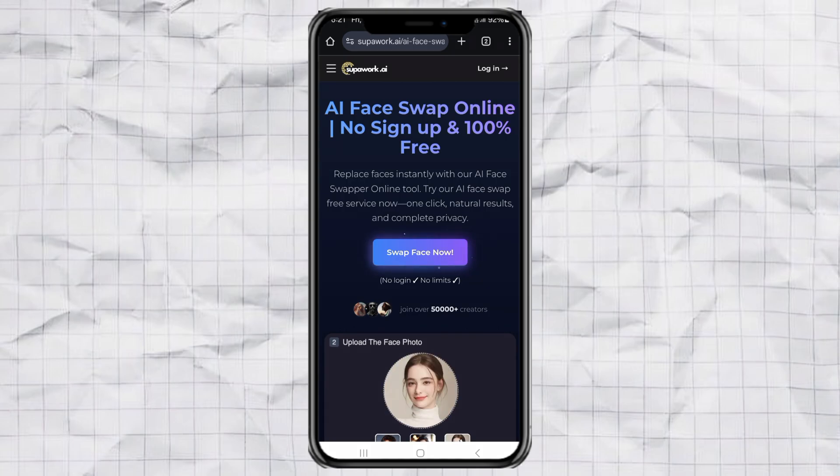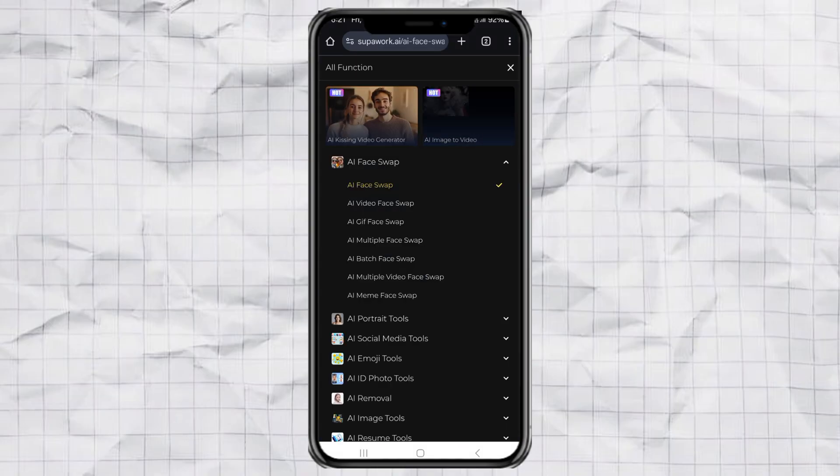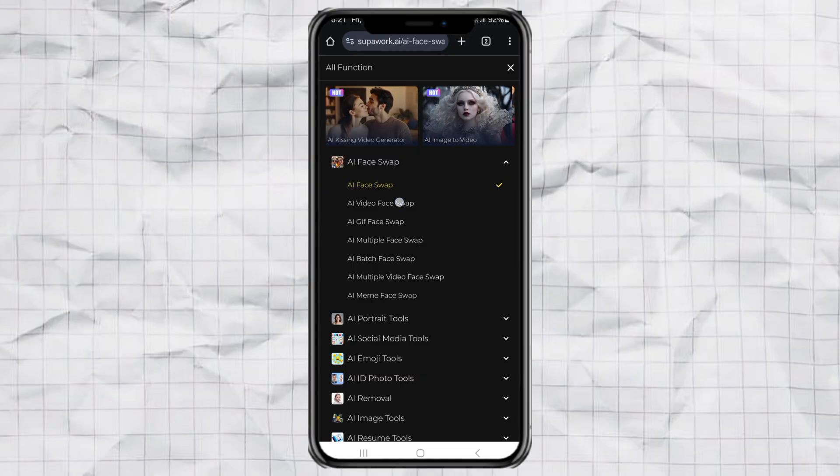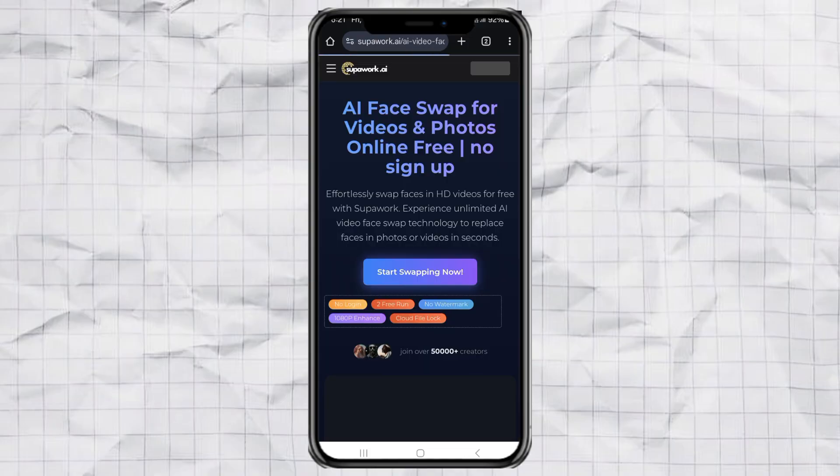Yep, superwork can do that too, although you only get two free swaps per day for videos. To get started, open the menu by tapping the three lines at the top left corner of the website. Then go to the AI Video Face Swap section and click on Start Swapping Now.